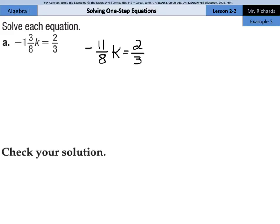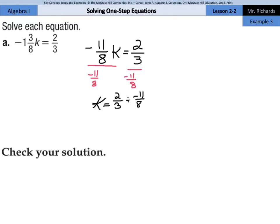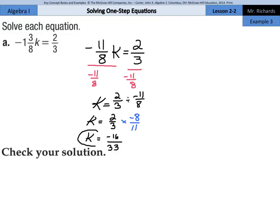There are two ways to go about solving this. The first way is to divide by negative 11 eighths on both sides. We're left with k equals two-thirds divided by negative 11 eighths. Using keep-change-flip, that changes into multiplication: two-thirds times negative eight-elevenths. Two times negative eight is negative 16, and three times 11 is 33, so k equals negative 16 thirty-thirds.